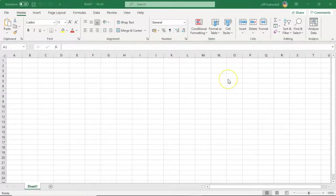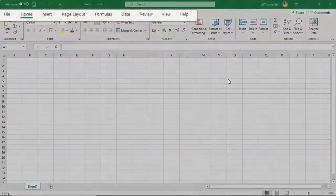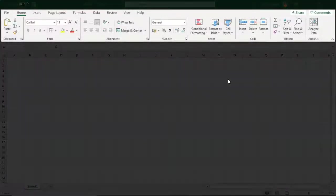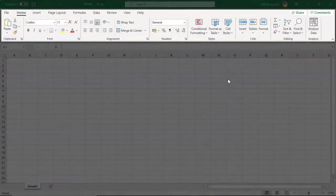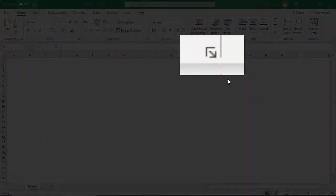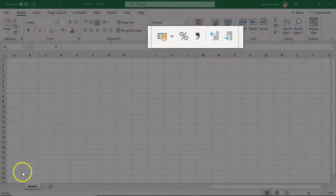When we look at the ribbon inside of Excel, we see that it is made up of four basic components: Tabs, Groups, Dialog Launchers, and Command Buttons.